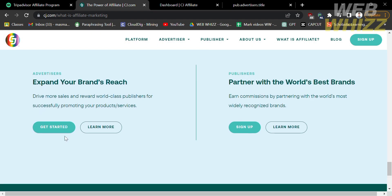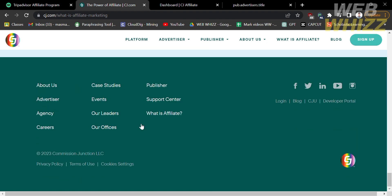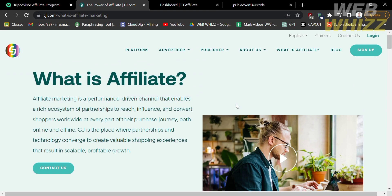From here you will see two options to get started on cj.com: start as an advertiser or start as a publisher. To create an account, click the sign-up button located on the top right corner. Fill out all of the required information. After successfully creating your account, go back to the page and proceed by clicking the login button, also located on the top right corner.